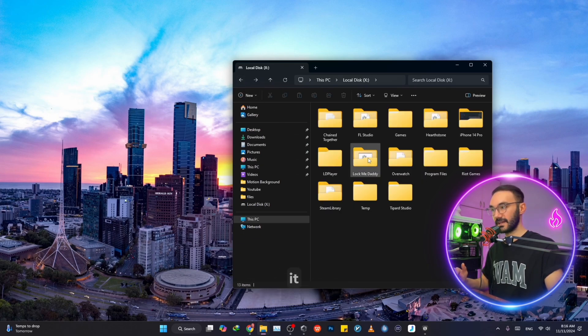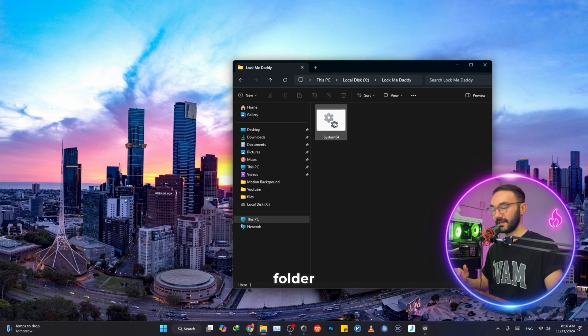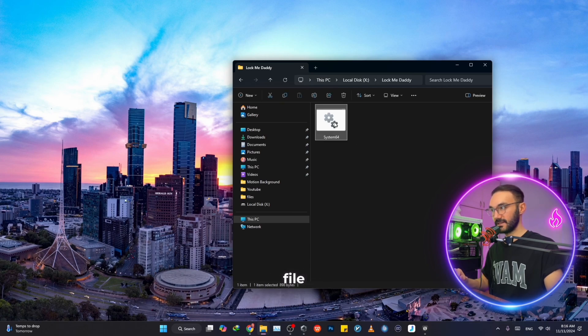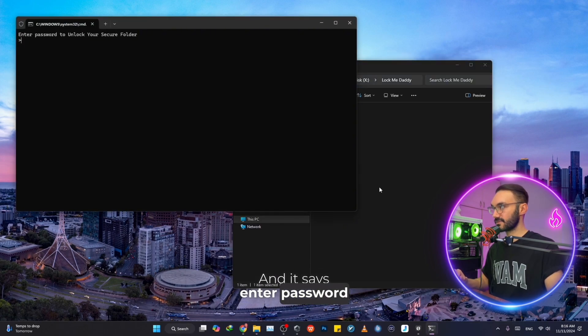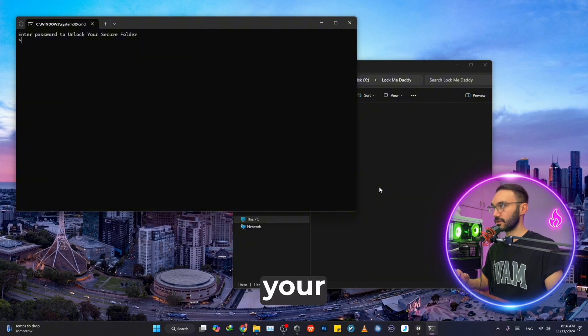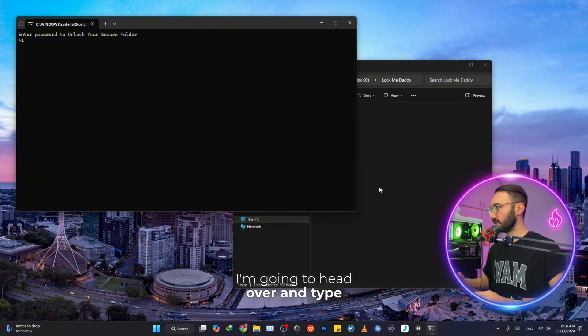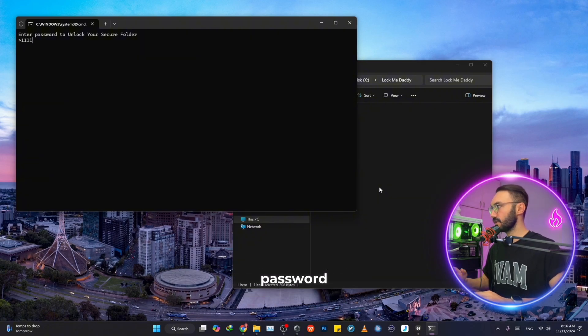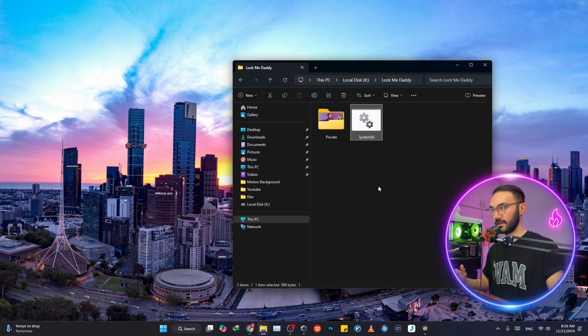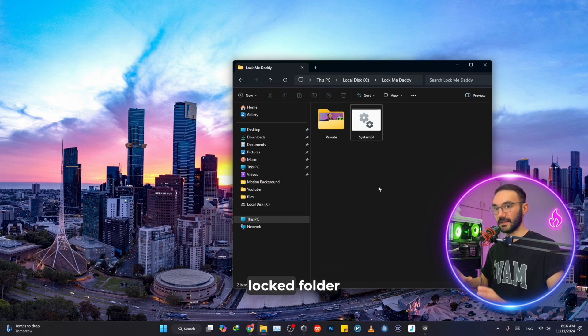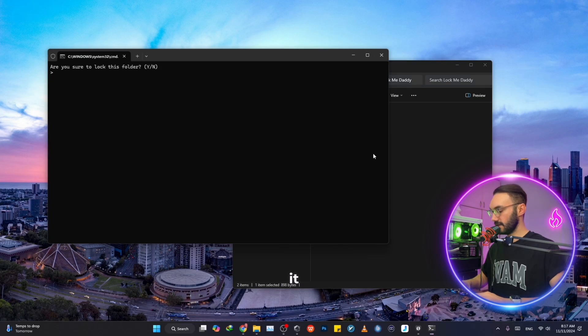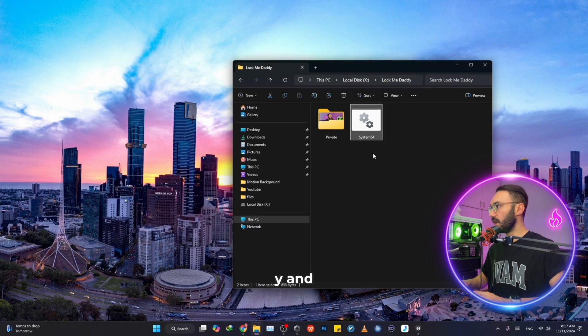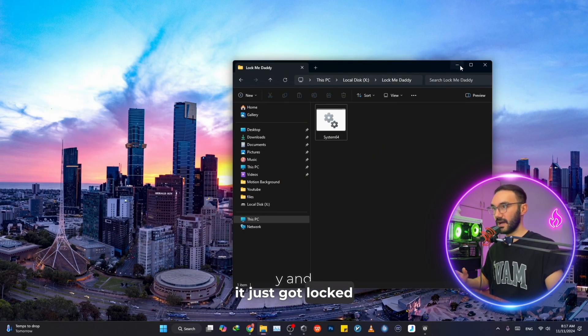Just to unlock it, you want to open this folder and just open this file, double click on it, and it says enter password to unlock your secure folder. I'm going to type my password, hit enter and now I have access to my locked folder. And if you want to lock it again, just double click on it, hit Y, and it just got locked again.